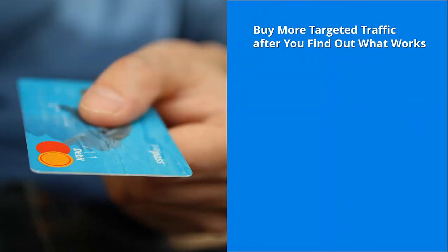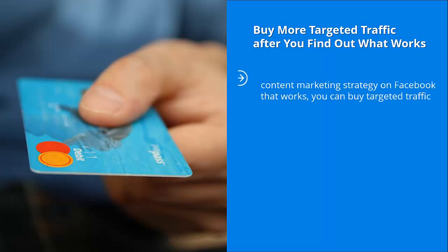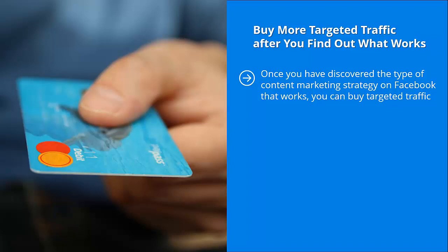Buy more targeted traffic after you find out what works. Once you have discovered the type of content marketing strategy on Facebook that works, you can buy targeted traffic. How? Use Facebook's lookalike technology to target people who share the same interest profile as your existing audience.